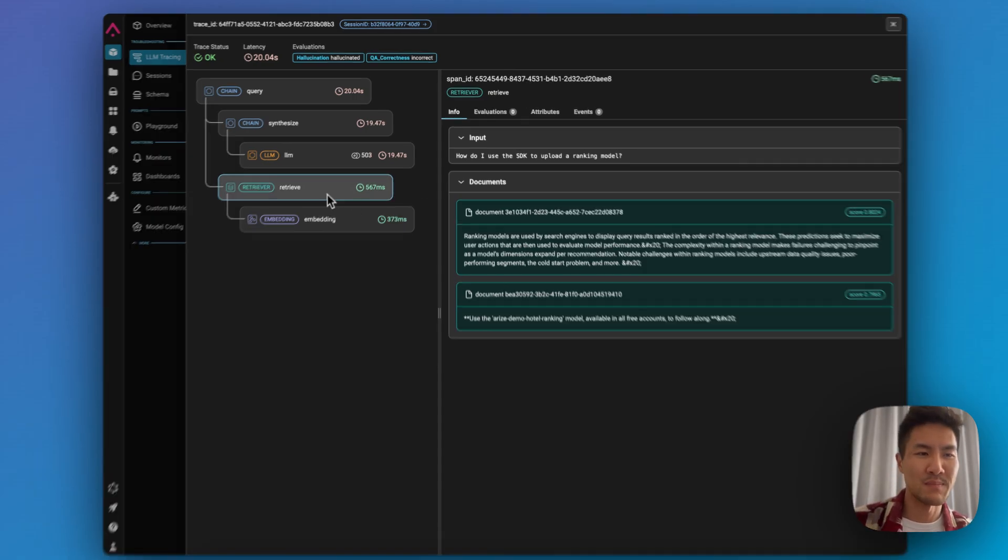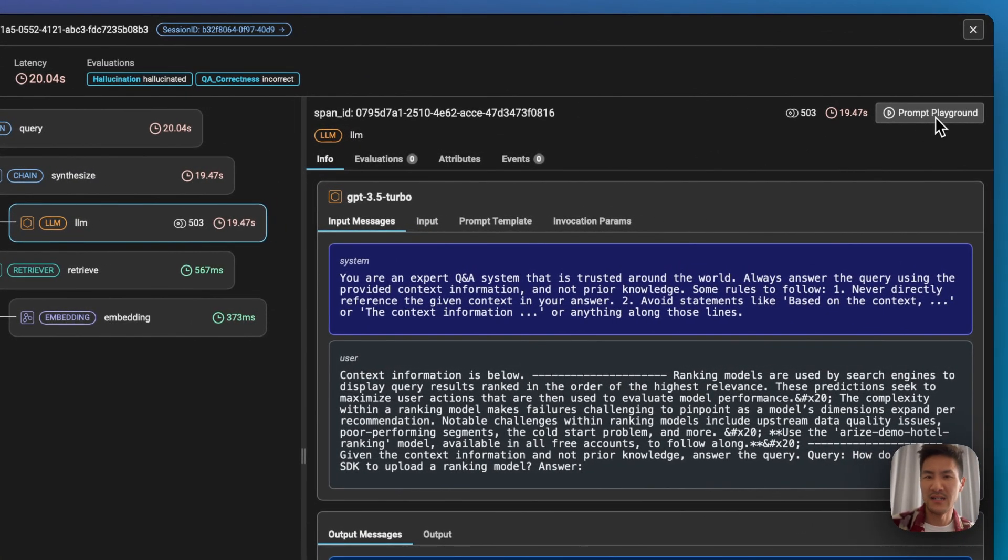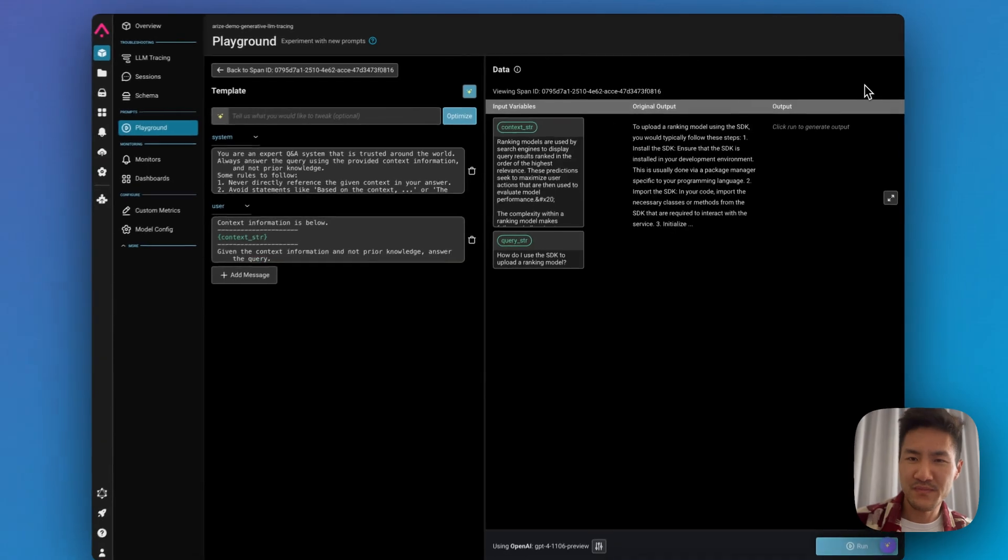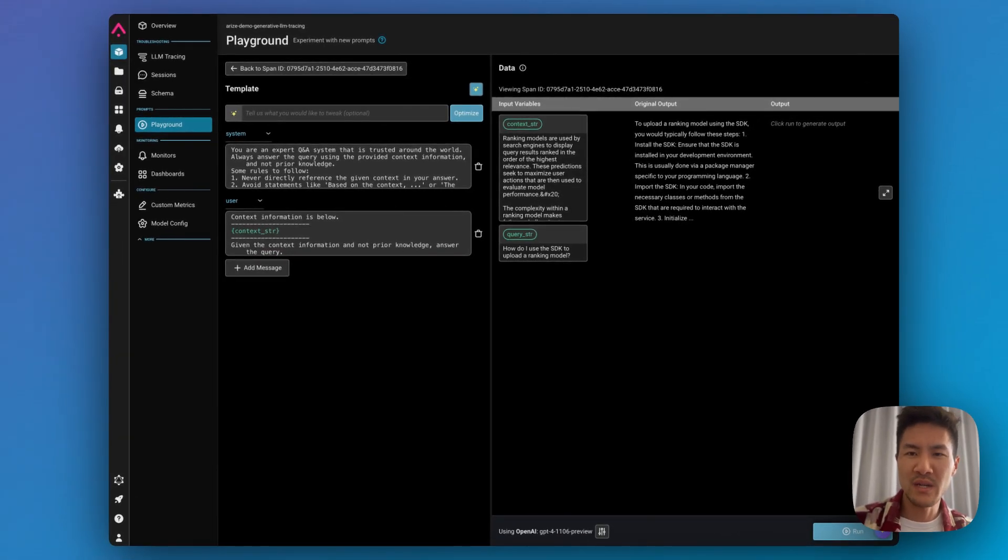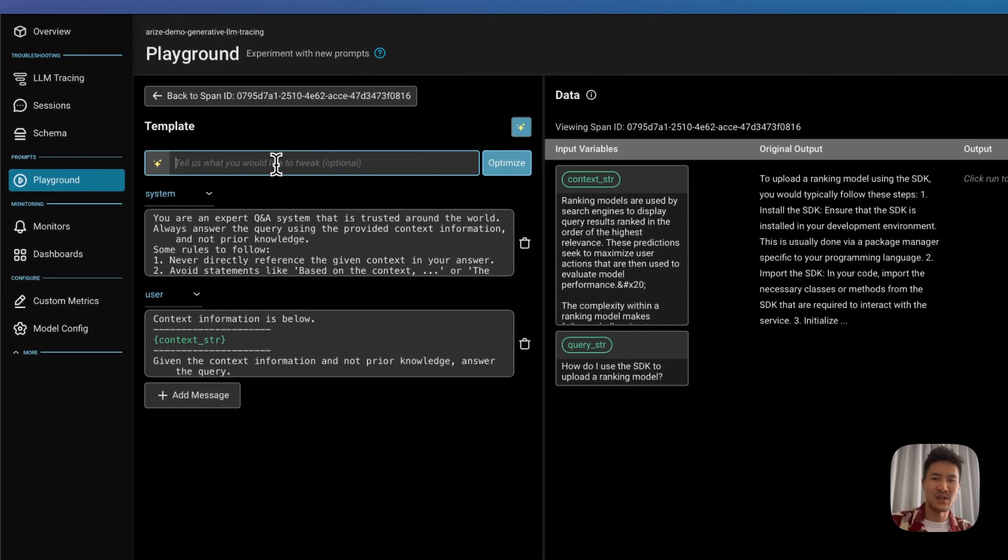So we can go to the prompt playground to try a different prompt. And normally you would need to rewrite and iterate on your prompt by hand. We have Arise AI's trusty copilot to help you optimize your prompt.